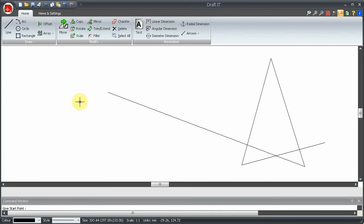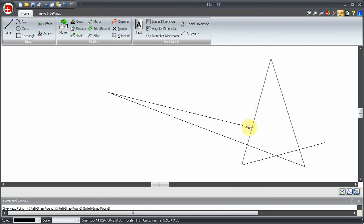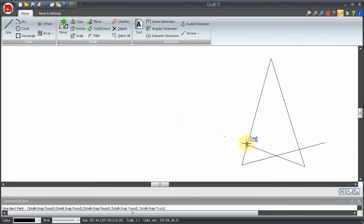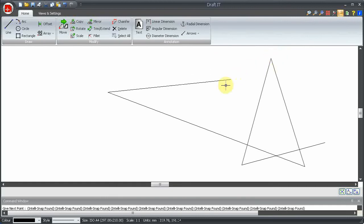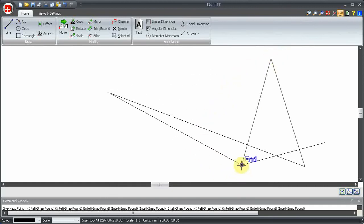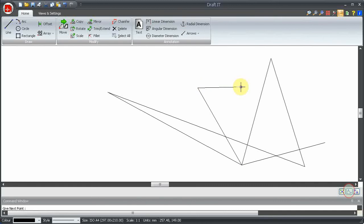Now you will see that DraftIt will automatically find certain points as the cursor is moved over the entities. You will see that a specific symbol and description is shown for each point type. For example, a square symbol for endpoints. Simply left click to grab the point. So you can see how easy it is to browse over the points available and snap to the required point.